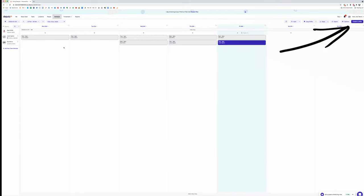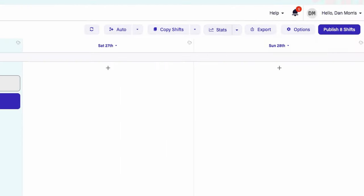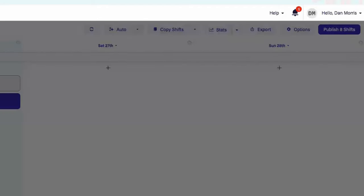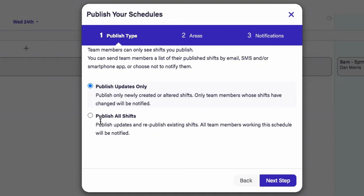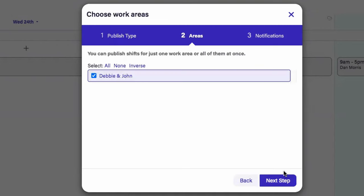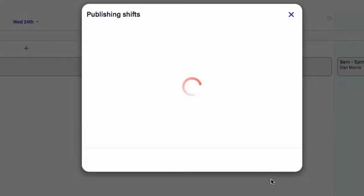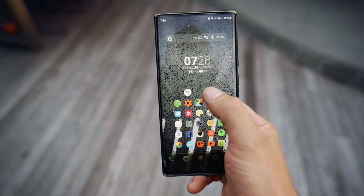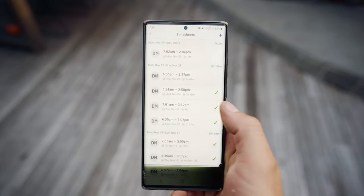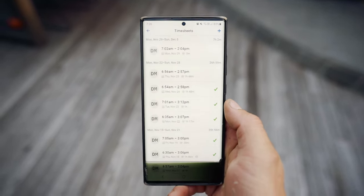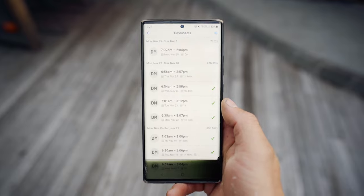Now up in the top right hand corner is where you publish your shifts. Okay, so now we will publish our shifts. You can publish updates only, so it's not notifying all the staff when you've just made a little change. This is where you can select your type of notification. It will send an email and it will push through to your smartphone. So you hit publish, and now I will get a notification saying that that's where I'm working for the week.